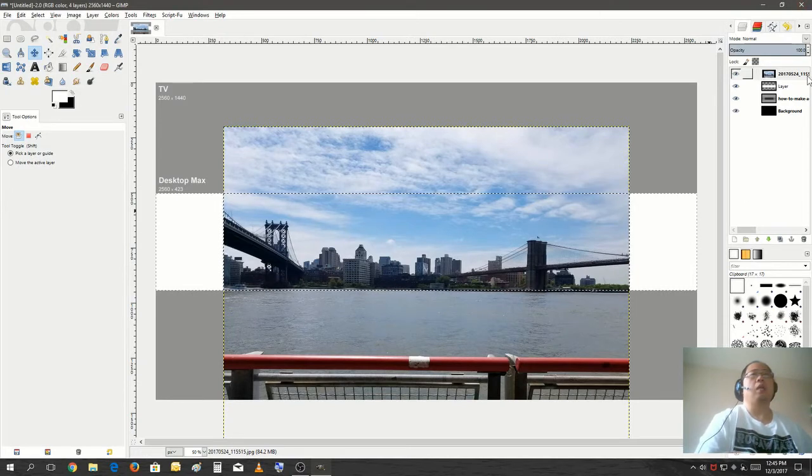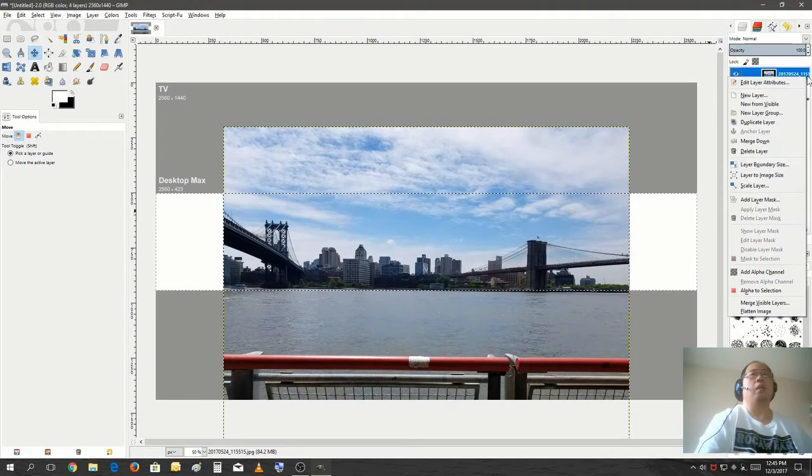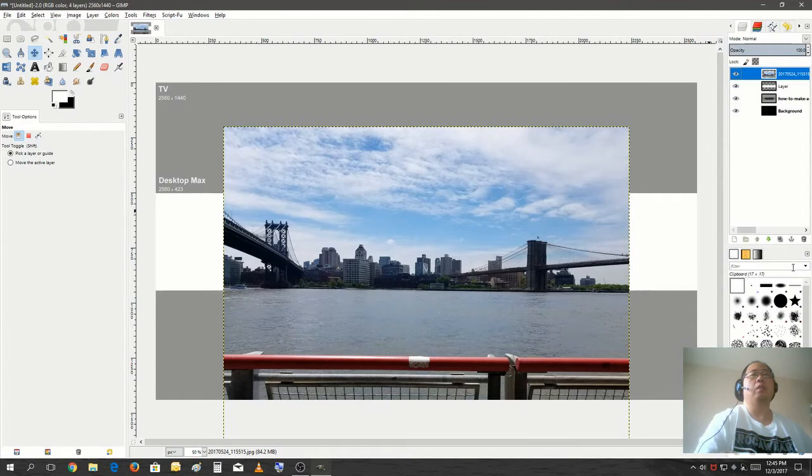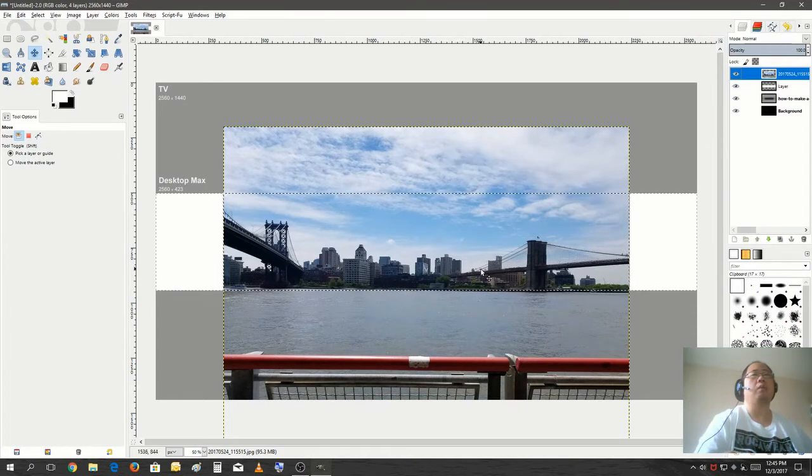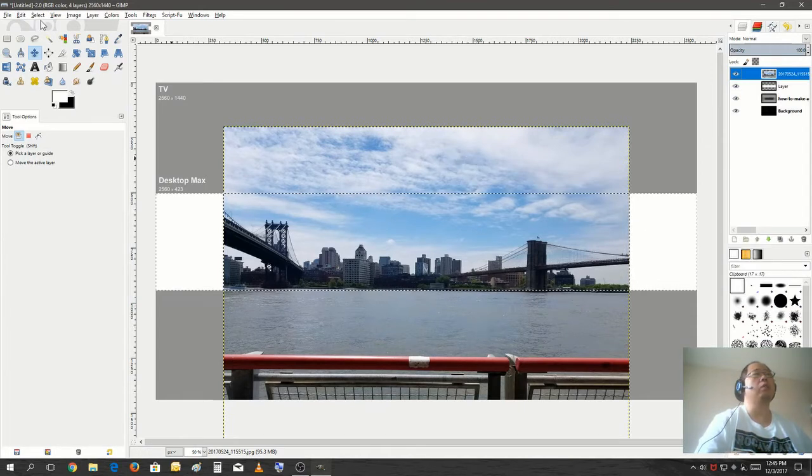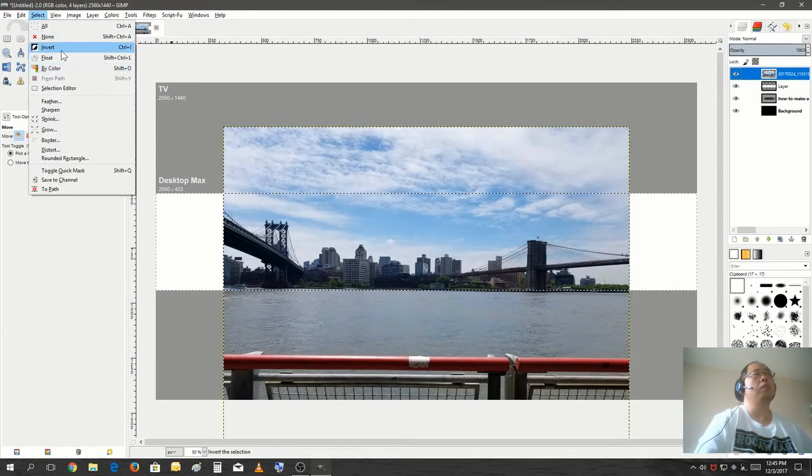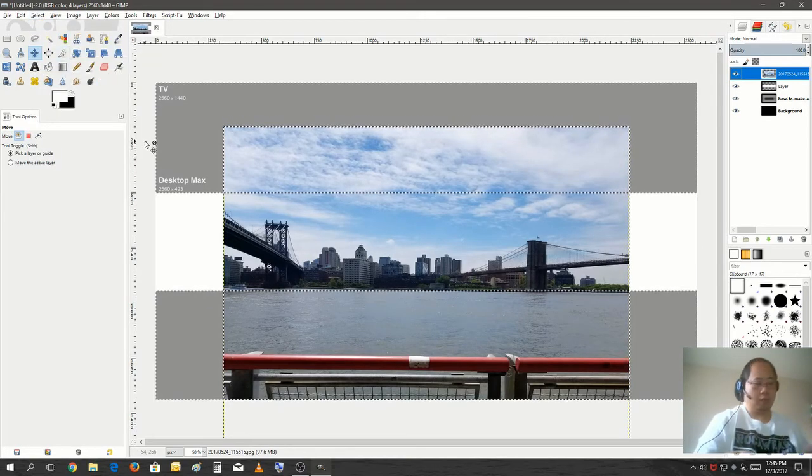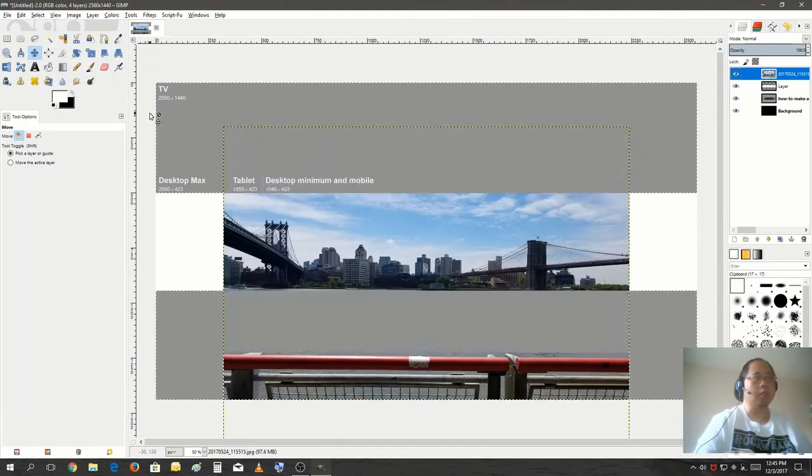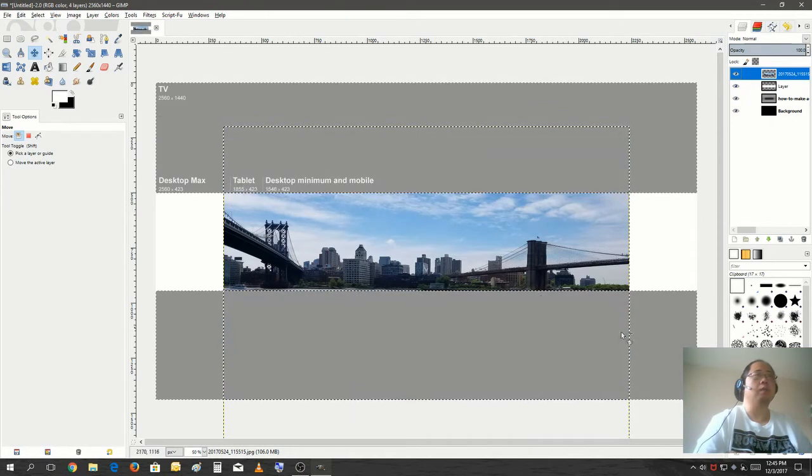Also, I got to add an alpha channel to this layer because I want to delete the top and the bottom part. So what we would do is you would go here, invert it, and just hit the delete button.